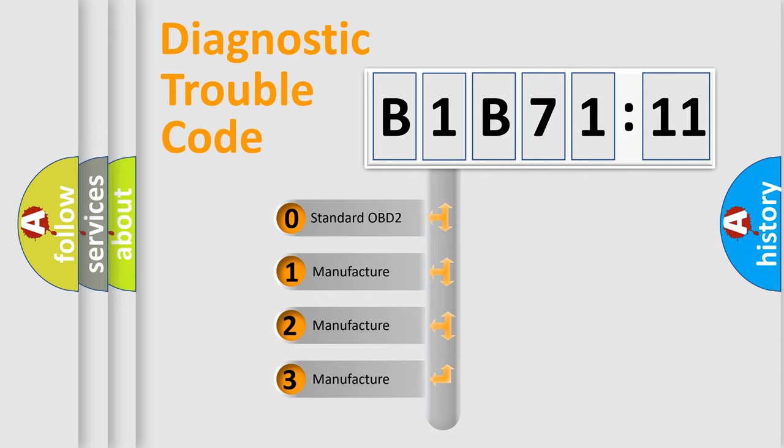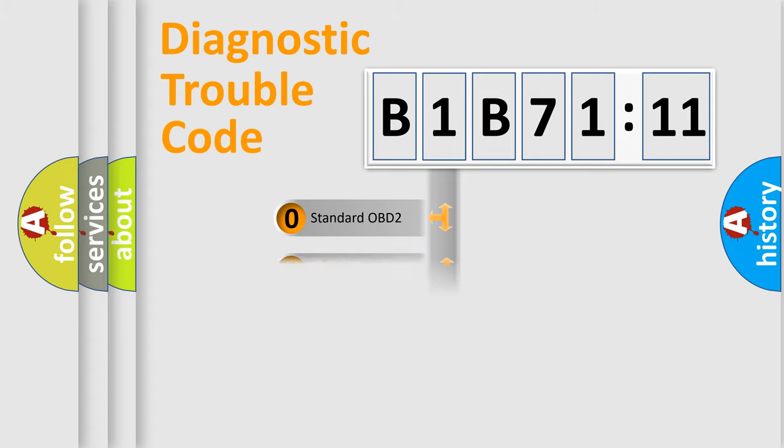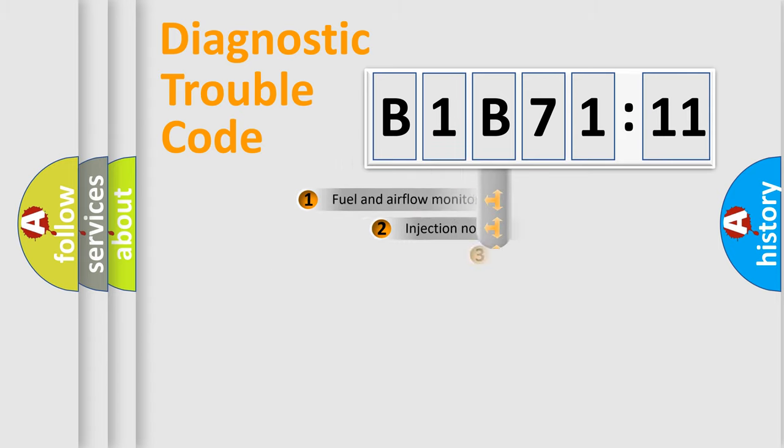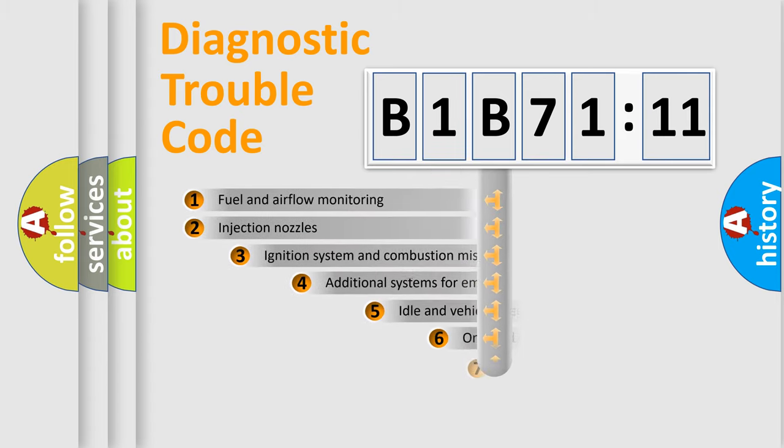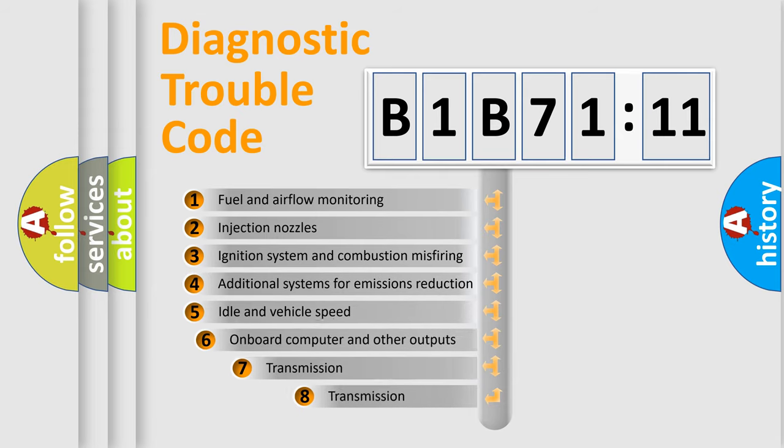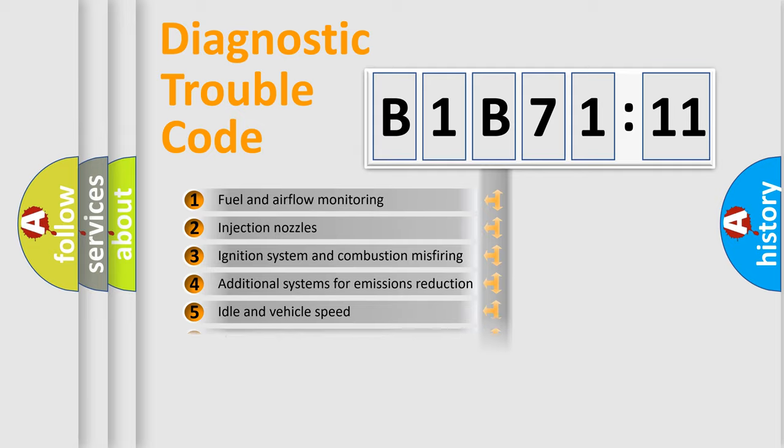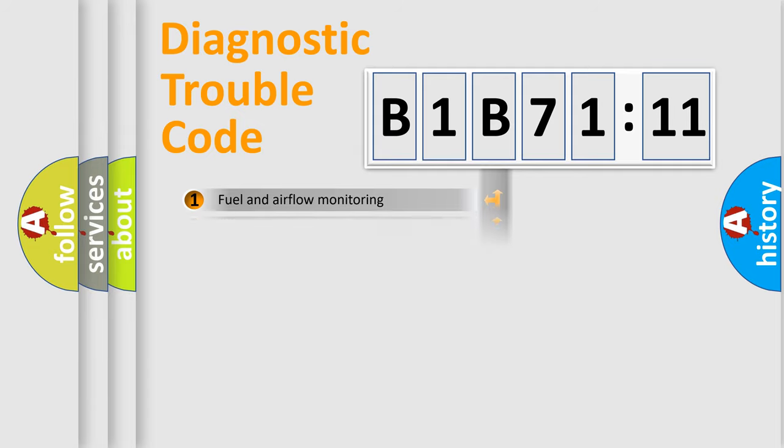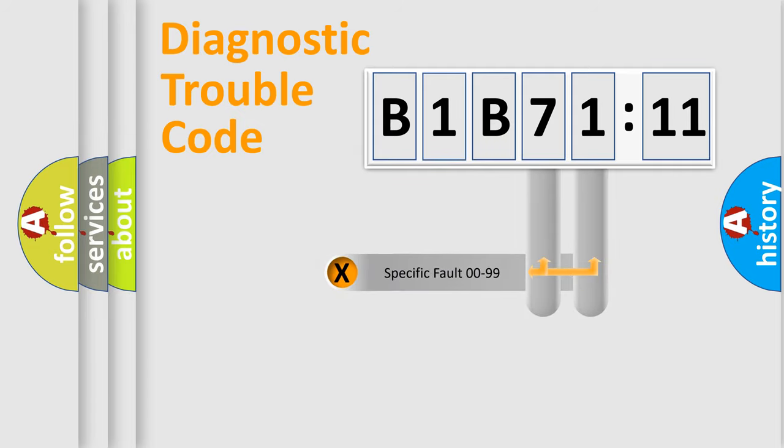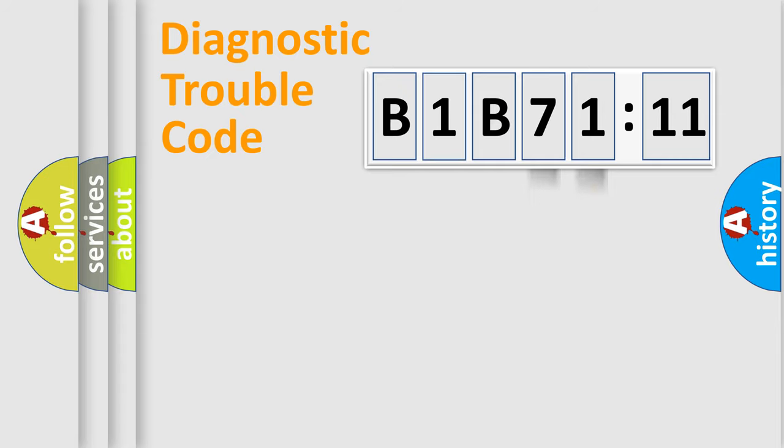If the second character is expressed as zero, it is a standardized error. In the case of numbers 1, 2, or 3, it is a more prestigious expression of the car-specific error. The third character specifies a subset of errors. The distribution shown is valid only for the standardized DTC code. Only the last two characters define the specific fault of the group.